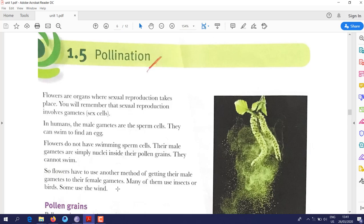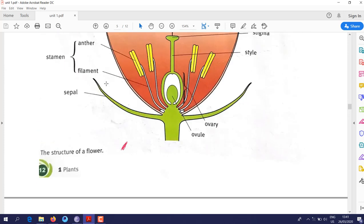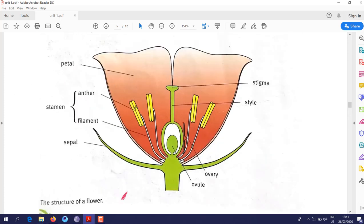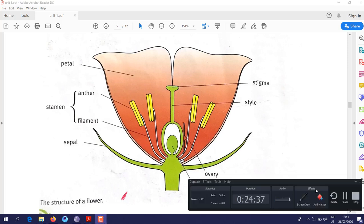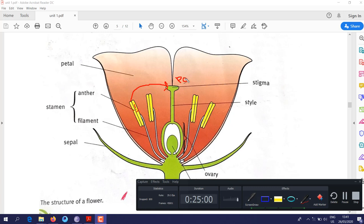Section 1.5: pollination. Pollination is the process of reproduction defined as the transfer of pollen from the anther to the stigma. This process is called pollination.